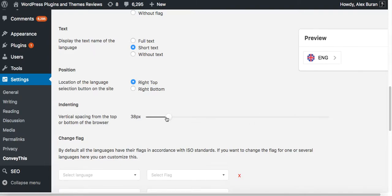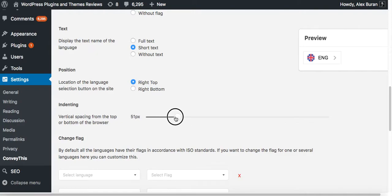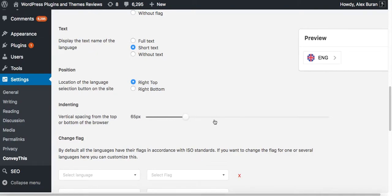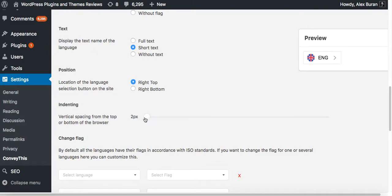So again, if you have some overlapping elements which are static on the page and do not disappear with the scroll of the page, you can play around with it and the widget will be moving from bottom to the top. Okay, so let's leave it at two pixels.